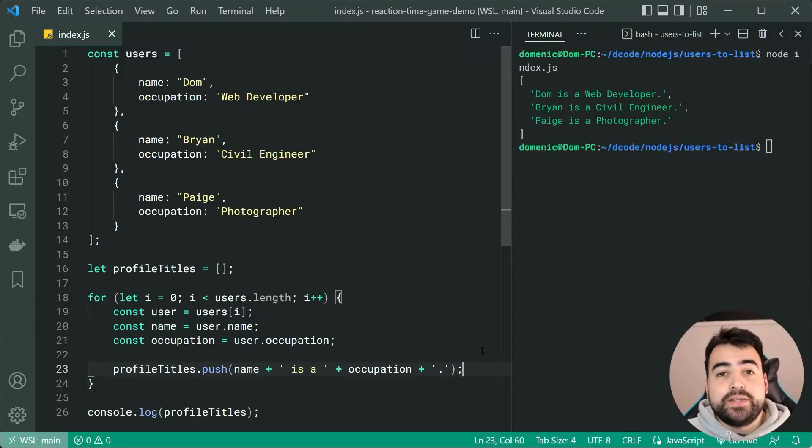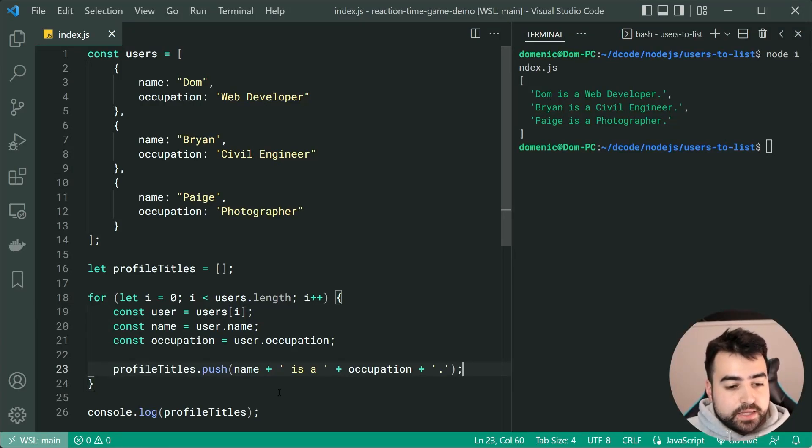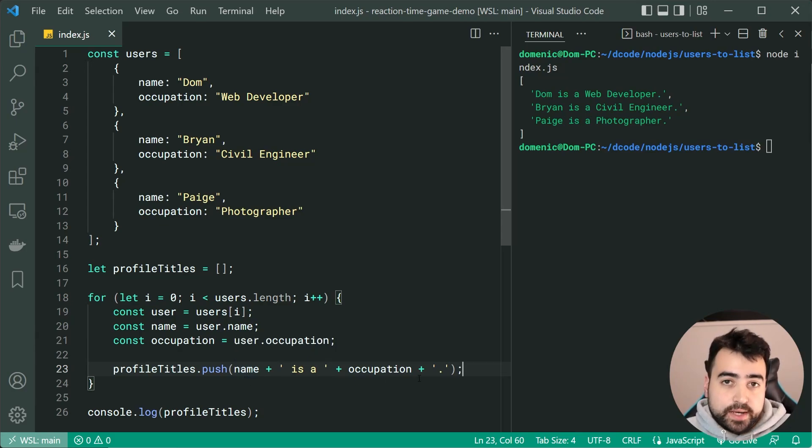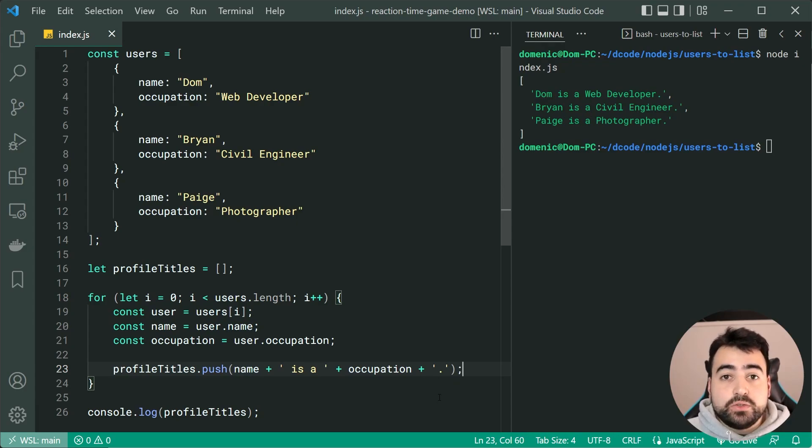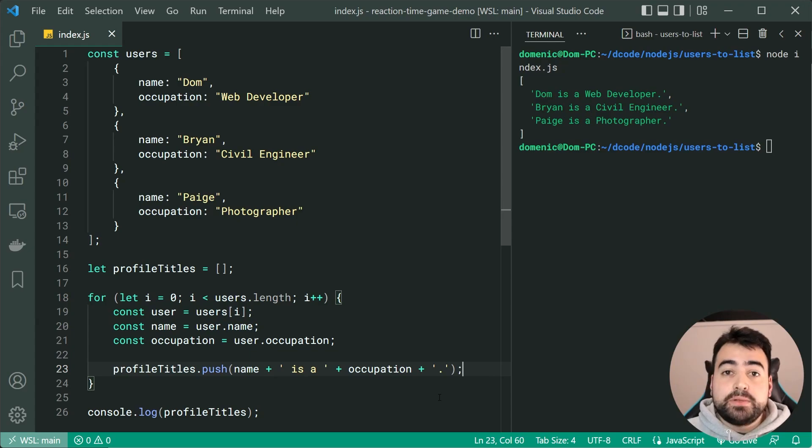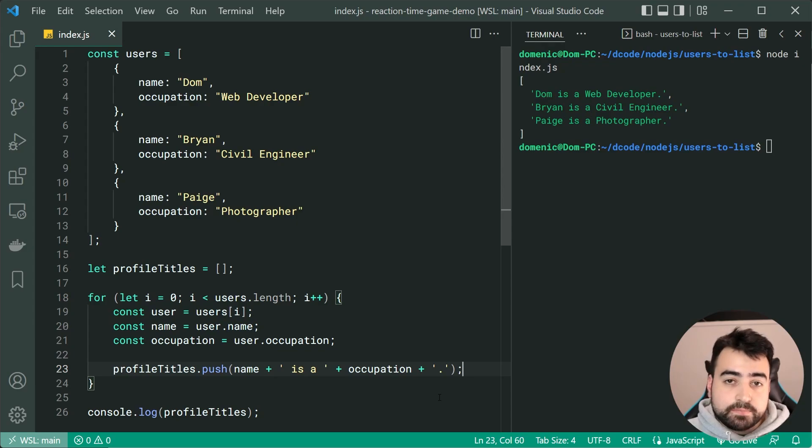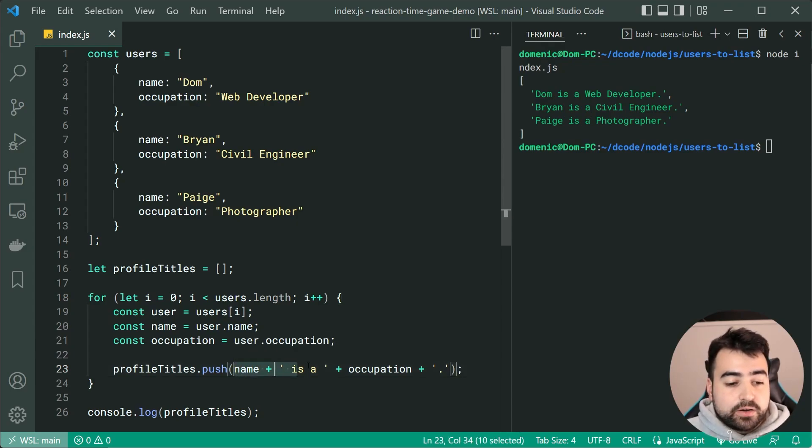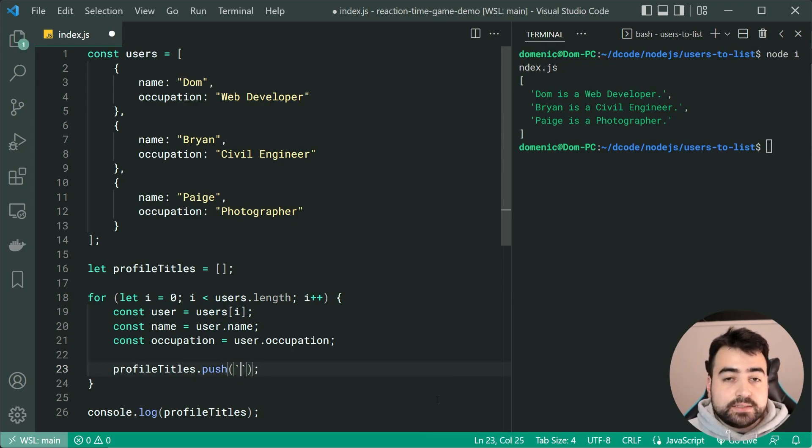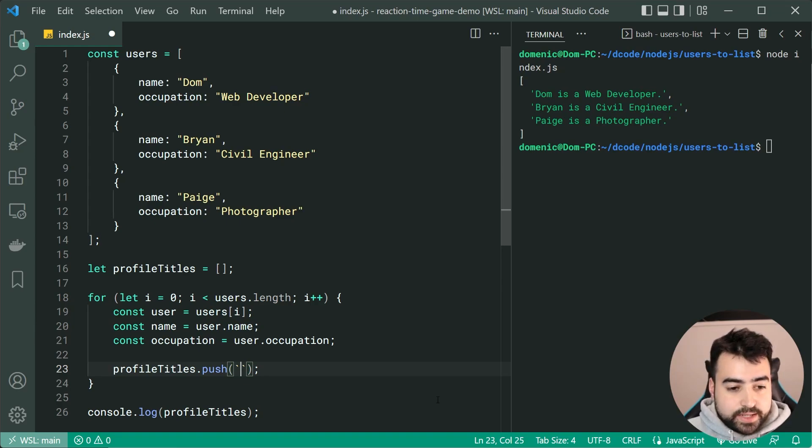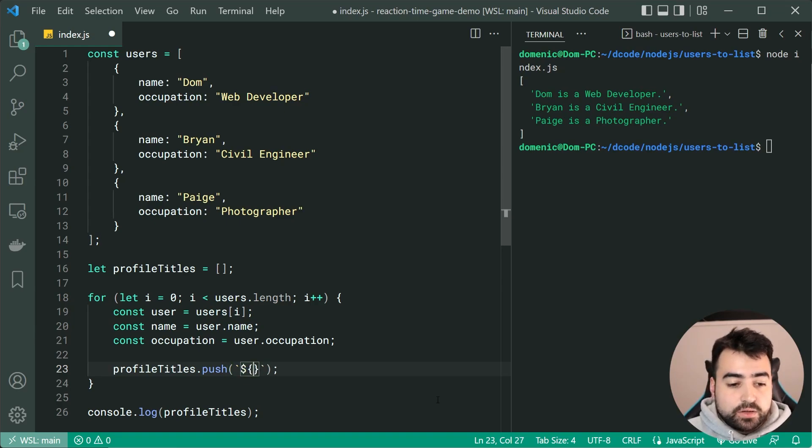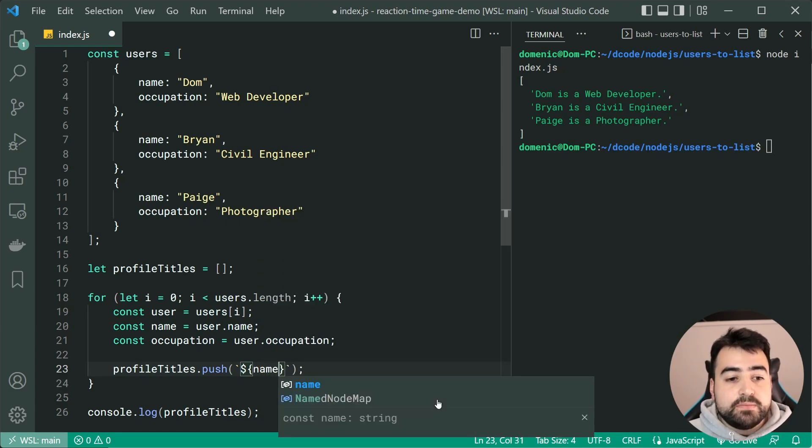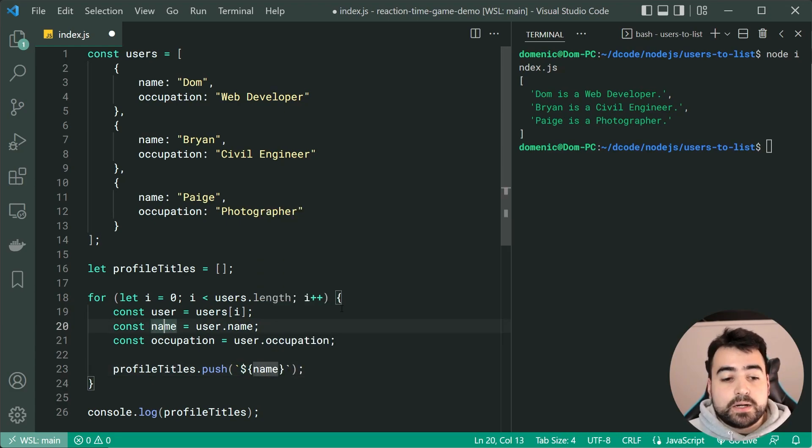Okay, so let's begin down here where we're constructing the profile title string. So we're saying right here, name is a occupation. Very straightforward, but we can actually change this to use what's called JavaScript template strings. So template strings allow us to easily inject data into a string. As an example, let's remove what we have currently for the string construction and replace this with the back ticks near the one on your keyboard. We can now make use of a dollar sign, then opening and closing curly brackets, then put inside here the name constant just like that.